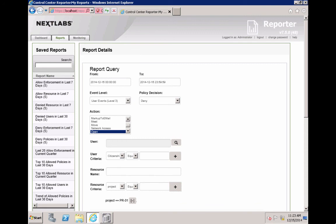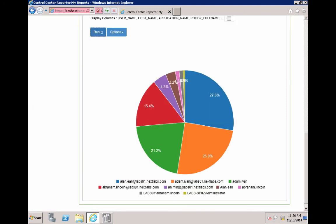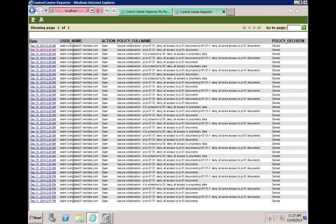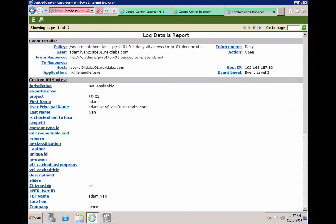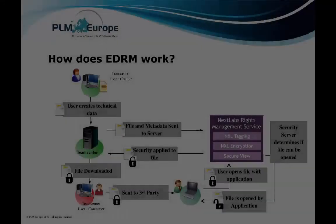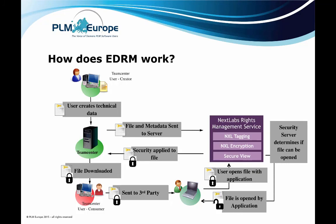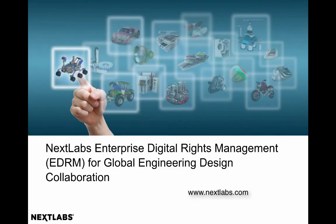In this example, we are creating a report for every time a user is denied access to a PR01 file. When the report displays, it's in an easy-to-read graphic format that allows you to get an overview. These graphics are interactive so you can select an area and drill down into event details including who is denied, what was the resource, file location, which application was used, the device, and contextual information such as time of day. NextLabs EDRM for TeamCenter — extend your TeamCenter access model to protect your sensitive data no matter where it goes. Visit us at NextLabs.com to learn more.